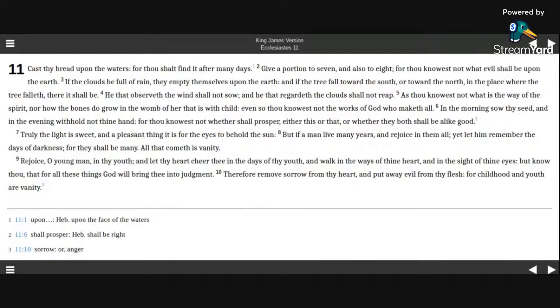Truly the light is sweet, and a pleasant thing it is for the eyes to behold the sun. But if a man live many years, and rejoice in them all,